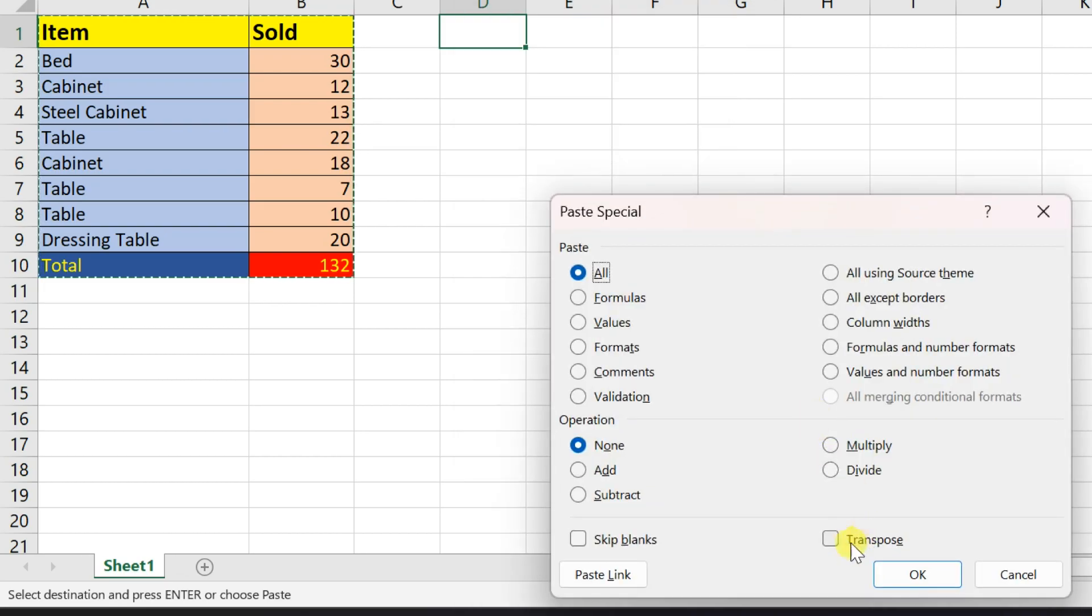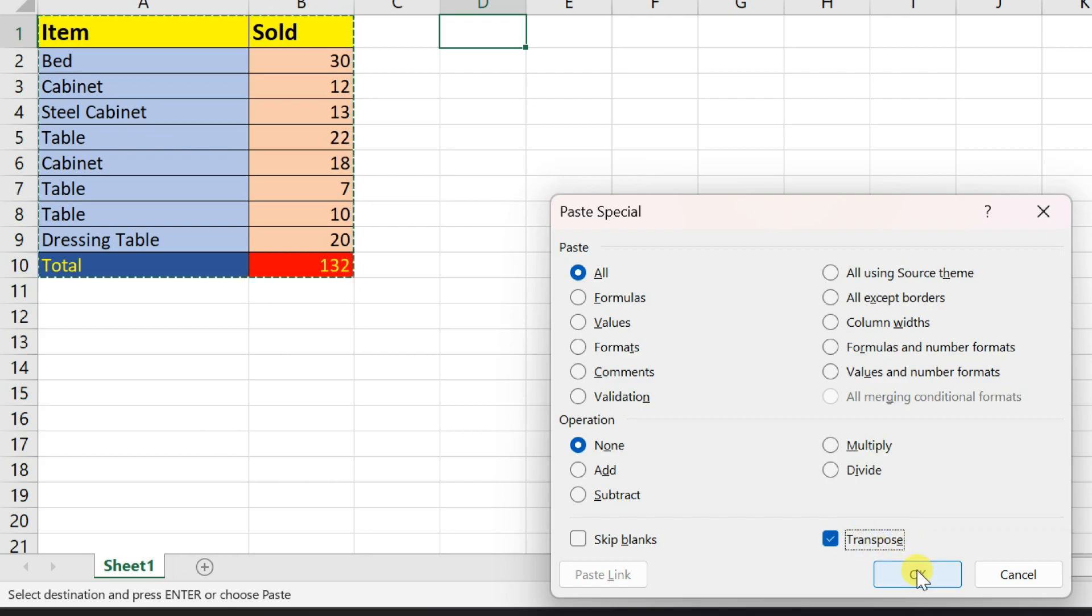Tick the box near transpose and select OK. Your rows have become columns, and vice versa.